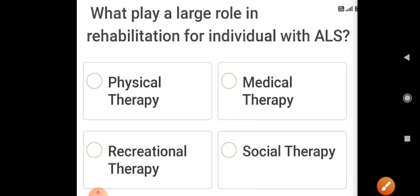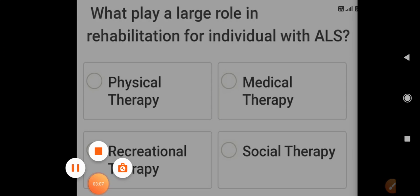I've now finished covering the amyotrophic lateral sclerosis MCQs. If you have any queries or questions, you can ask me. If you're new to my channel, please subscribe, and if you liked this video, put a like on it. Thank you, good day, goodbye.